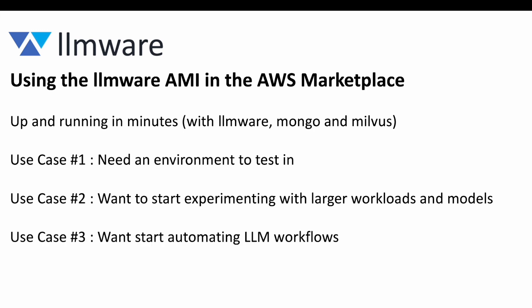And use case three is maybe you're already convinced that LLMware can help you solve some particular AI challenge in your applications or your workflows and you want to start looking at automation.